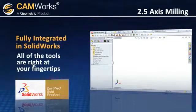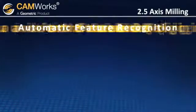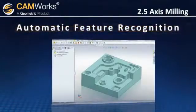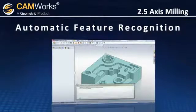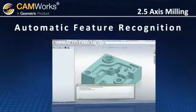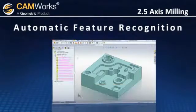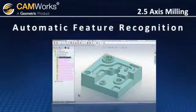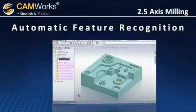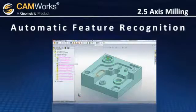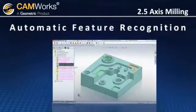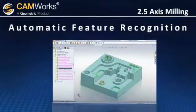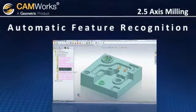CamWorks includes its powerful automatic feature recognition technology, which saves you time by analyzing the model and defining actual machinable features, such as holes, slots, pockets, bosses, and tapered and filleted pockets.